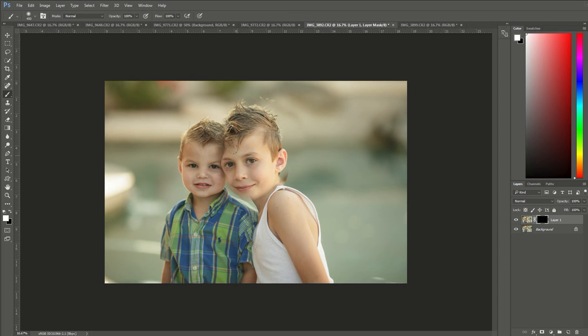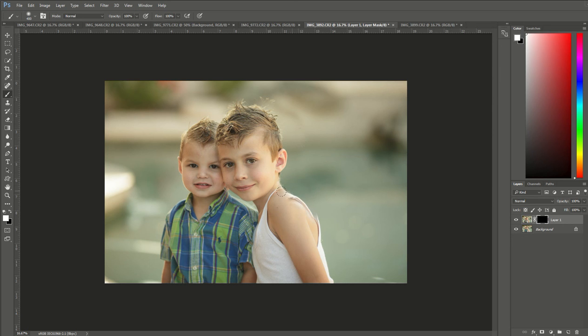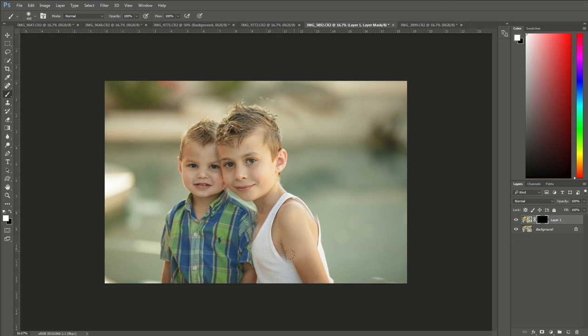Now this process can take a bit of time if you want to be very careful with your edges. I might brush on his shirt here too. I might do kind of an overall head and upper body swap here so we get the arm in there too. There we go.